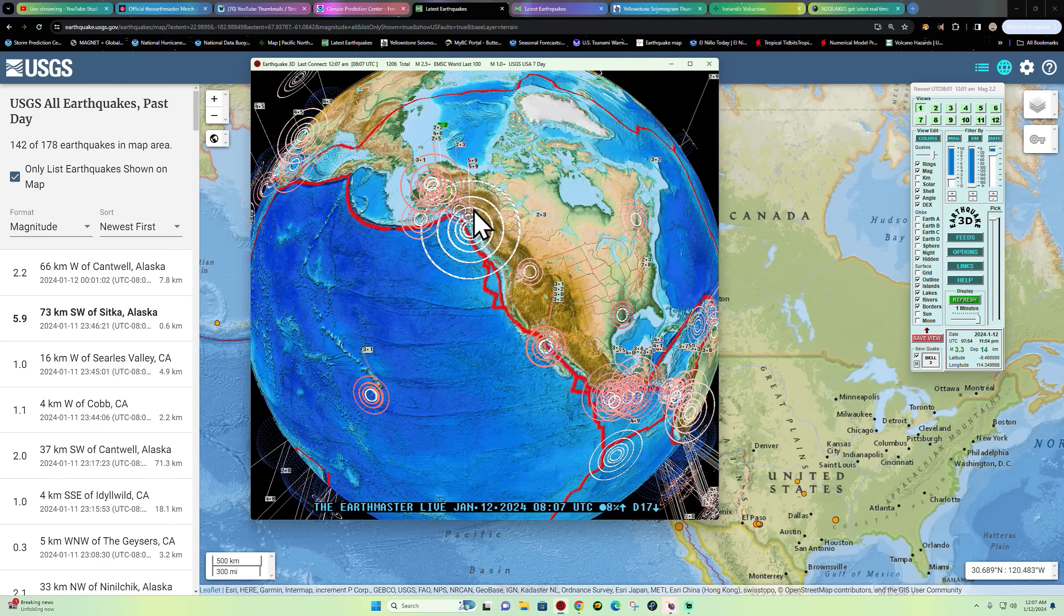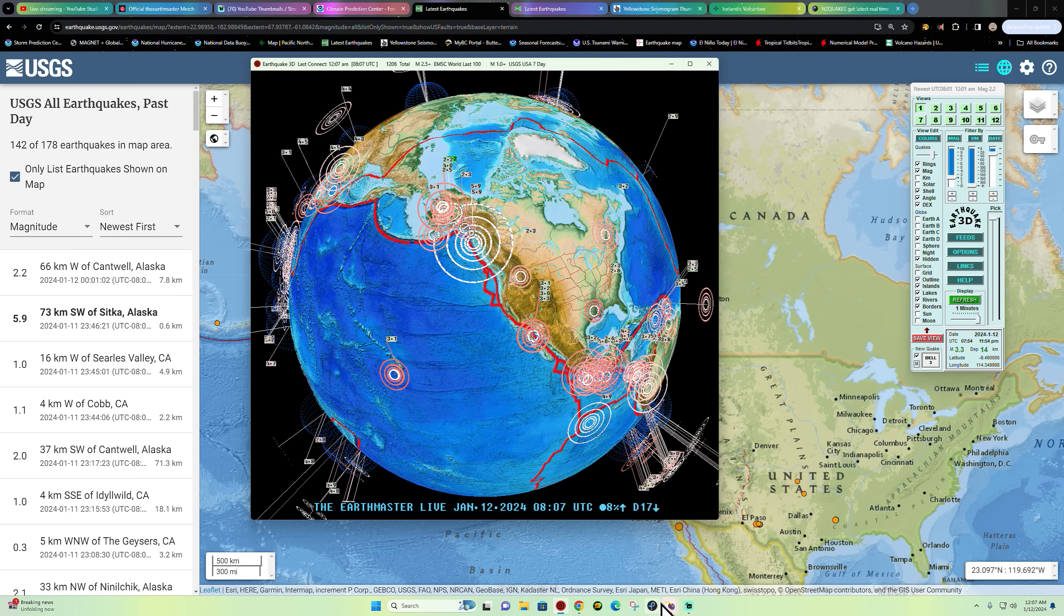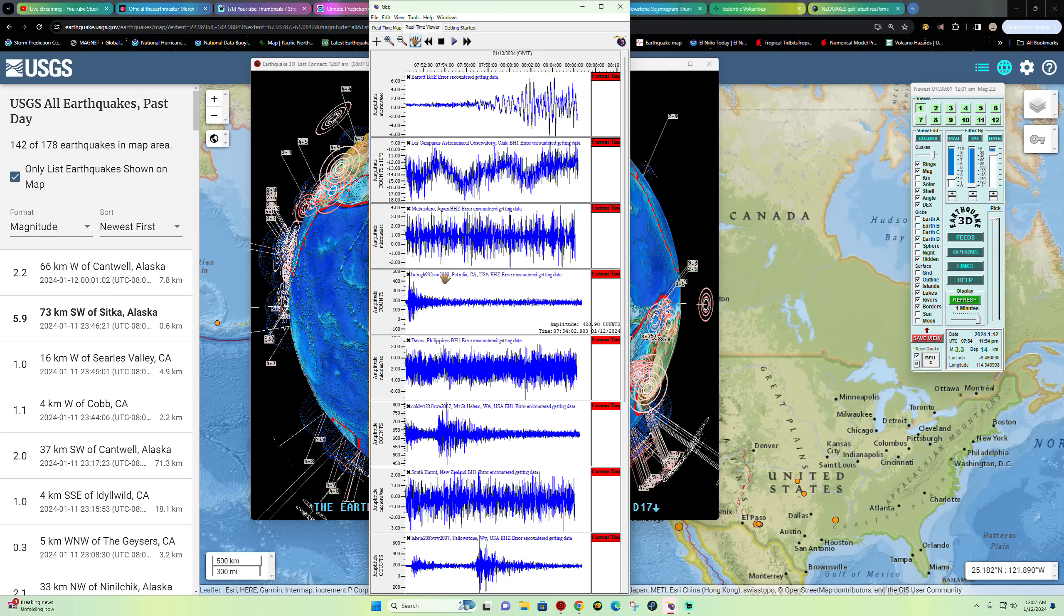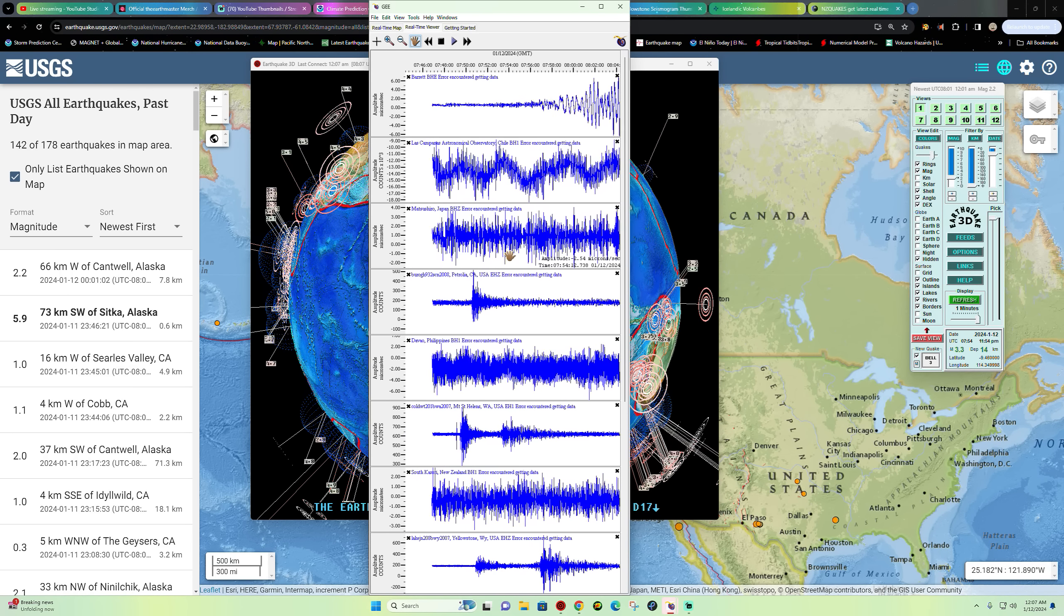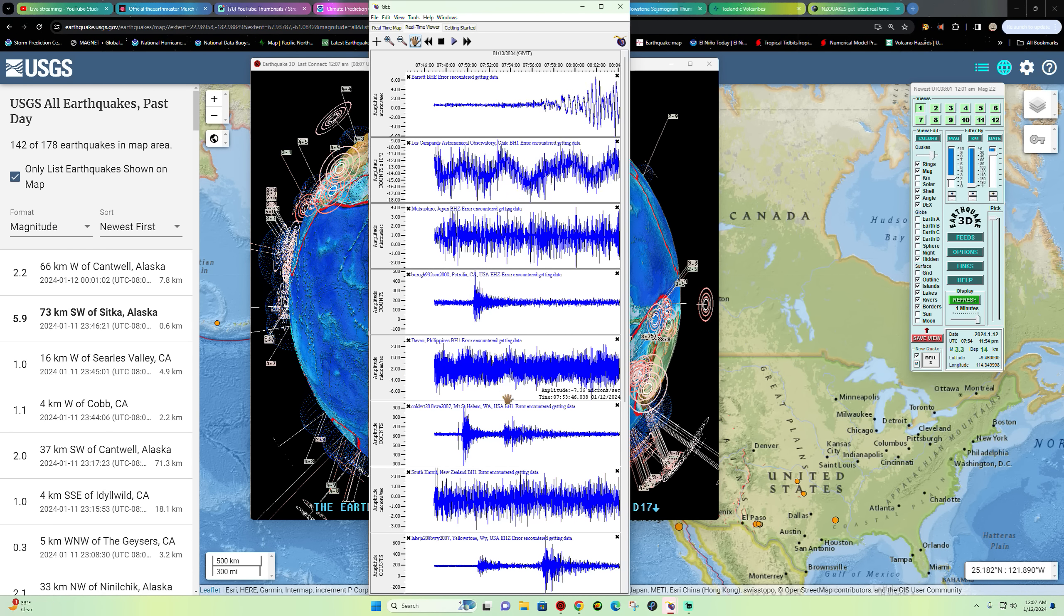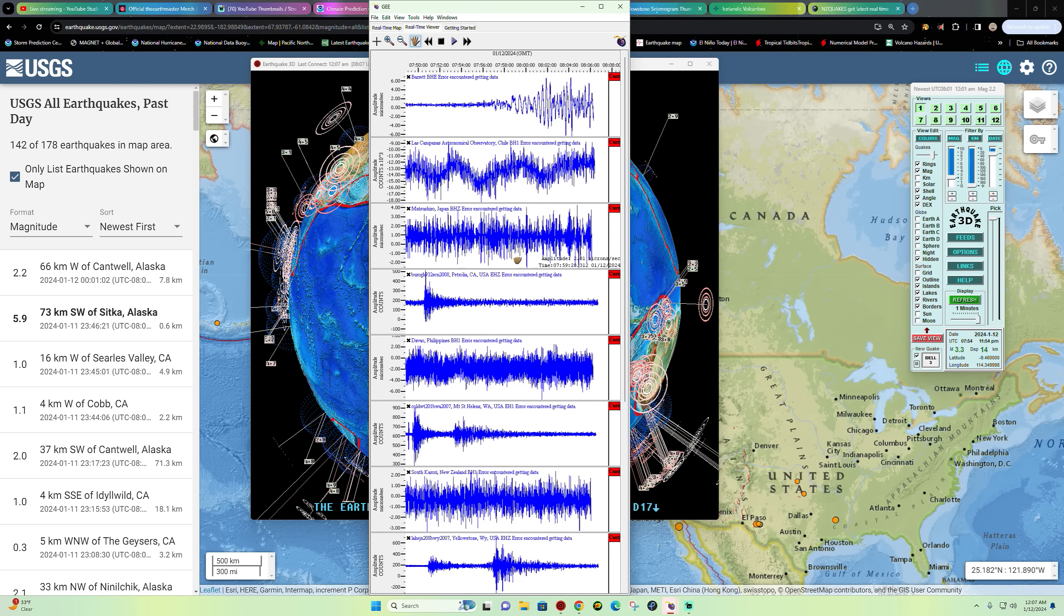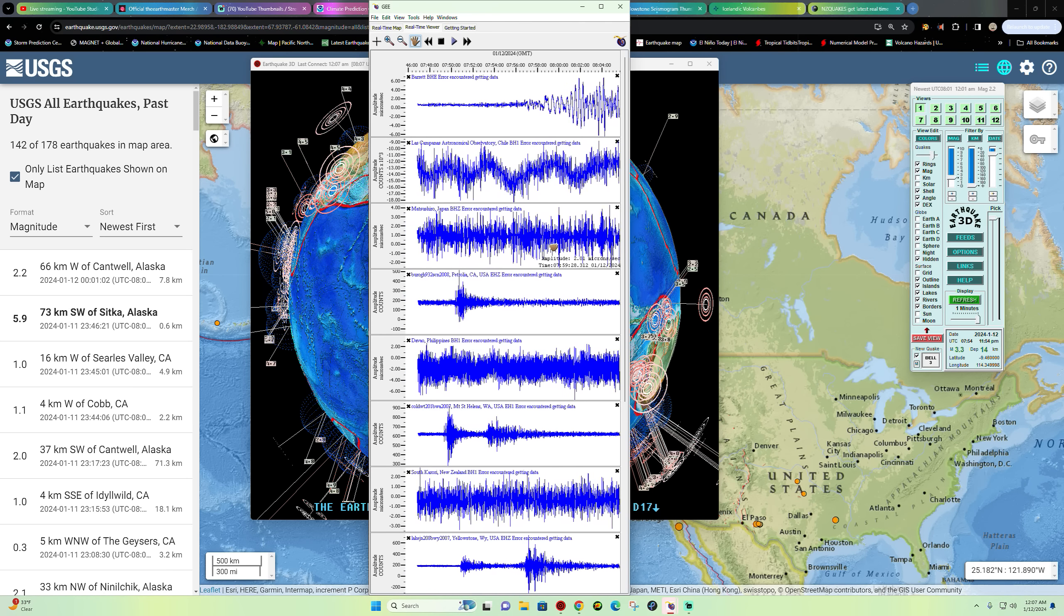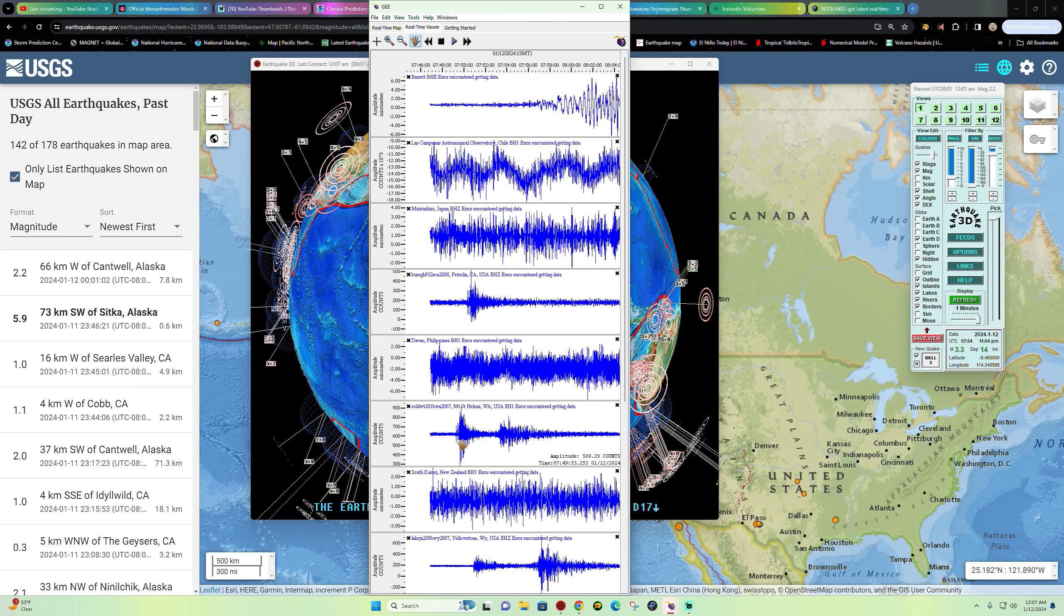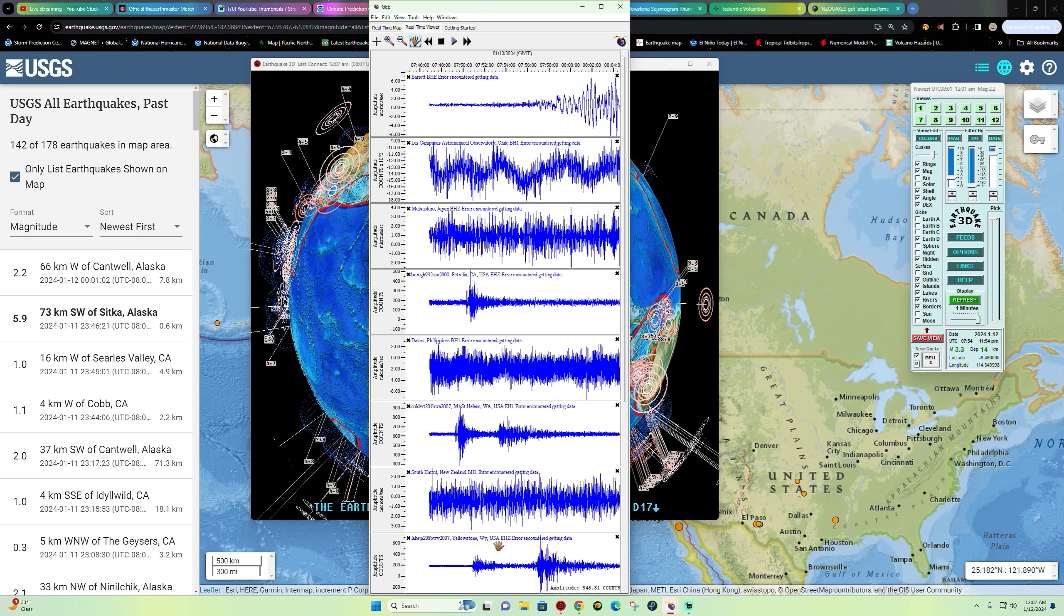Out here with Missy Mimies, how's it going guys? 5.9 earthquake showing up here in the area of Alaska. This is coming in right now within the last few minutes. We did see some beautiful P-wave and S-waves coming in right now to the area.